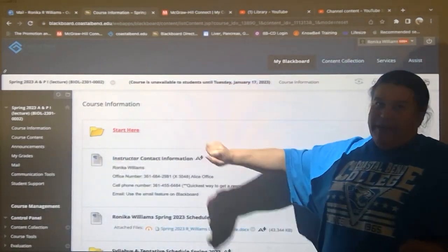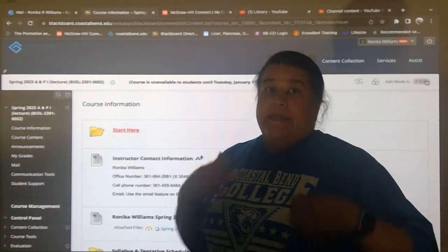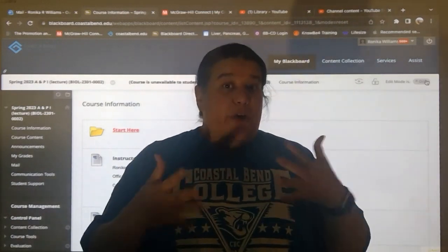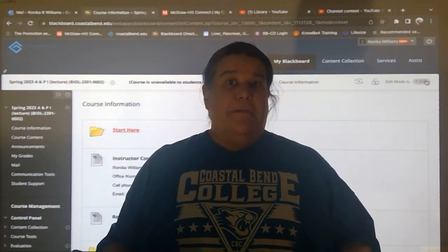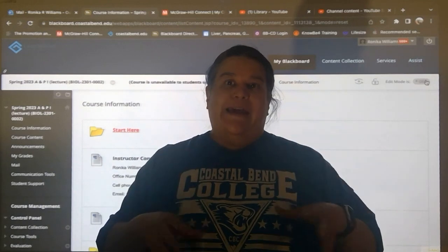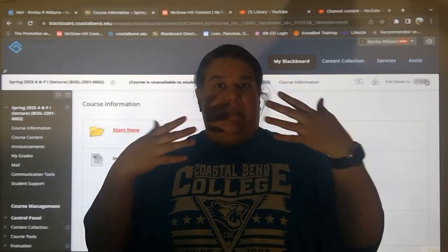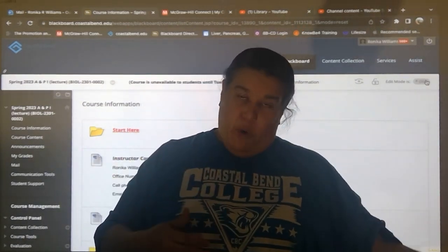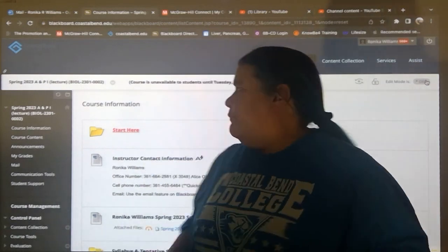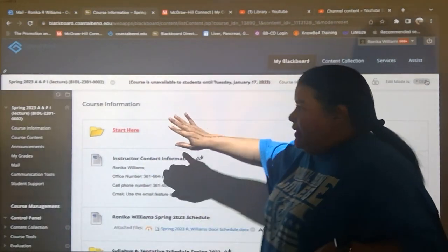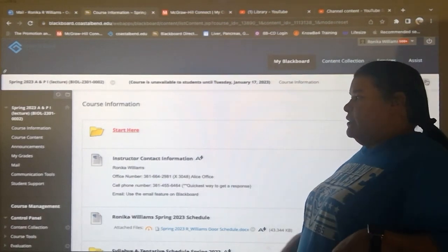Under course information you have this folder called 'Start Here.' This should be where you're going to see these videos so that you can understand your syllabus, Blackboard use, and McGraw-Hill Connect use. I'm hoping you watch them, but when you click this you're going to get access to all those little videos.